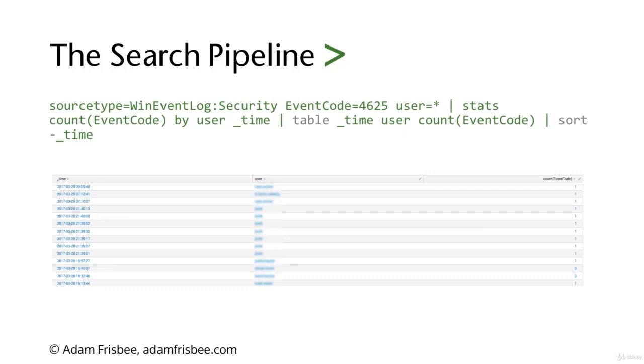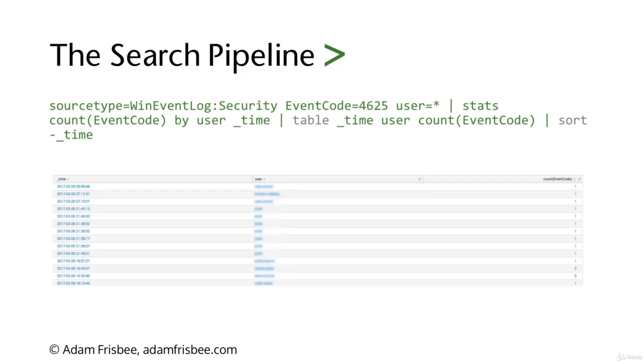Including the default field of underscore time will allow us to make more sense of this data by putting a timestamp on each event. We're saying we want a statistical table with users listed and the number of failed logins. With that table command, the first field will be time, second will be user, and third will be count of that event code. Then we're sorting by time.